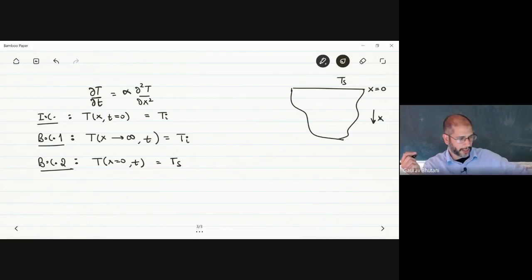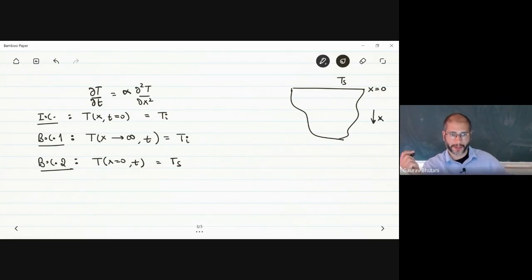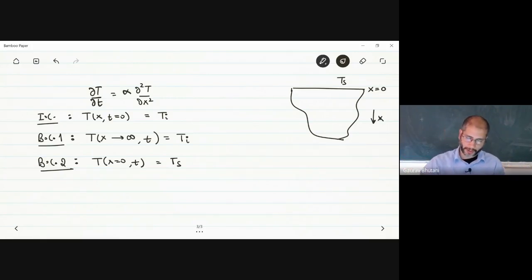We use the Dirichlet boundary condition: temperature at x equals 0 is the surface temperature T_s. We assume the surface suddenly becomes very cold — for example, the temperature drops all the way to minus 20 degrees Celsius, so T_s is a constant temperature of minus 20 degrees Celsius.